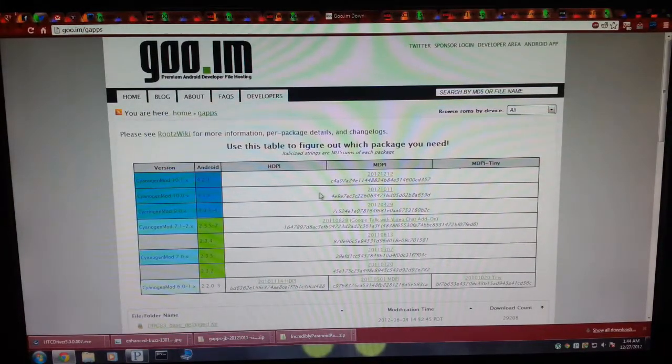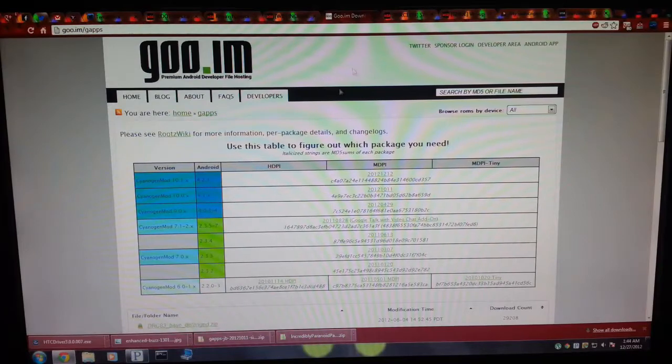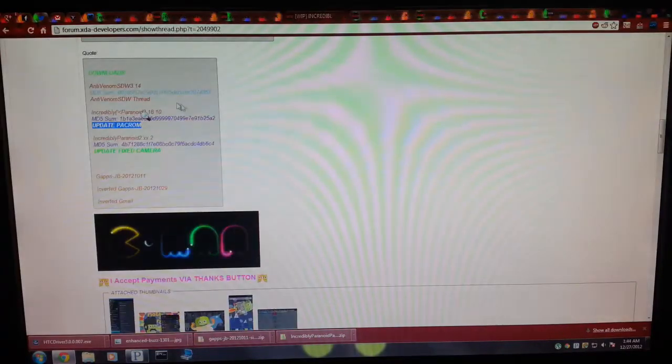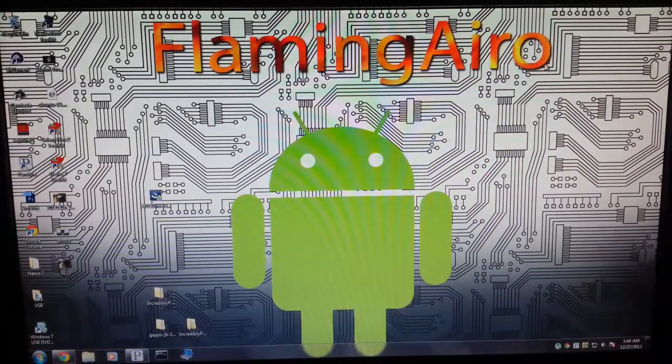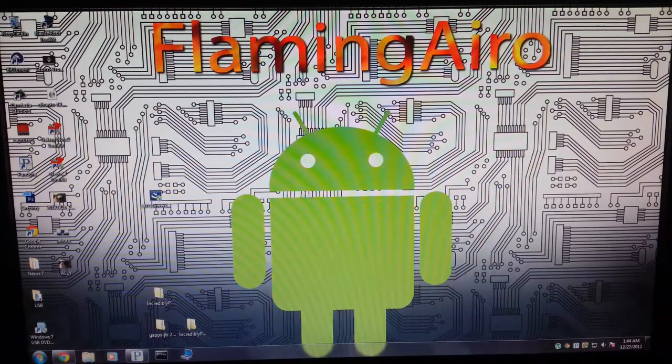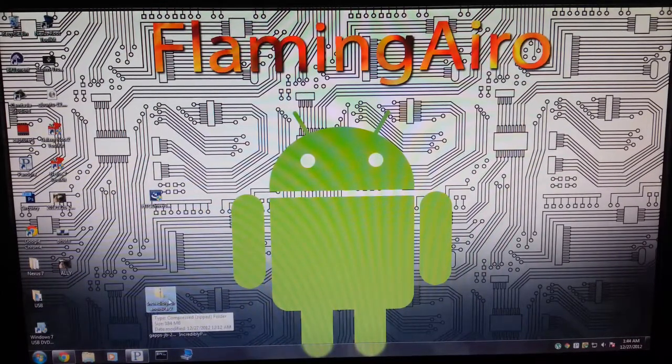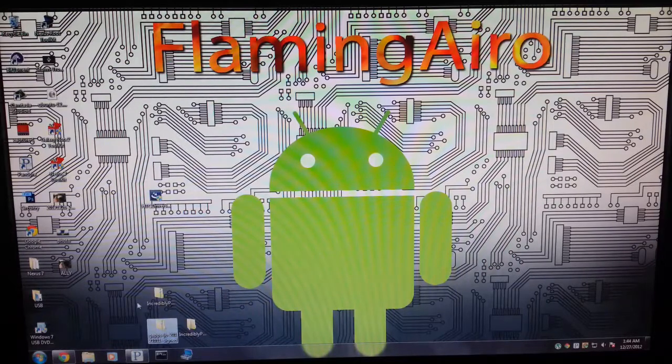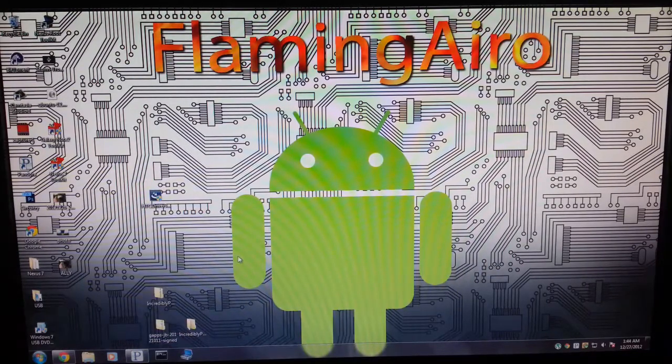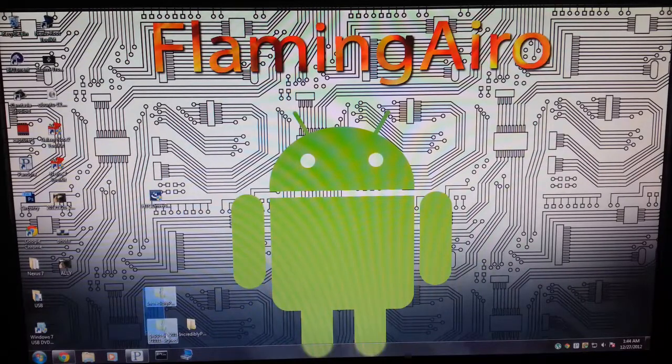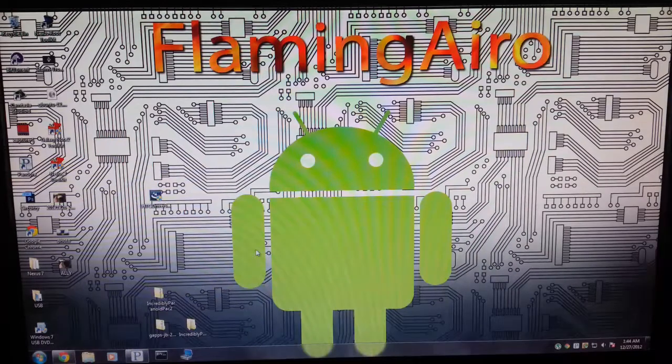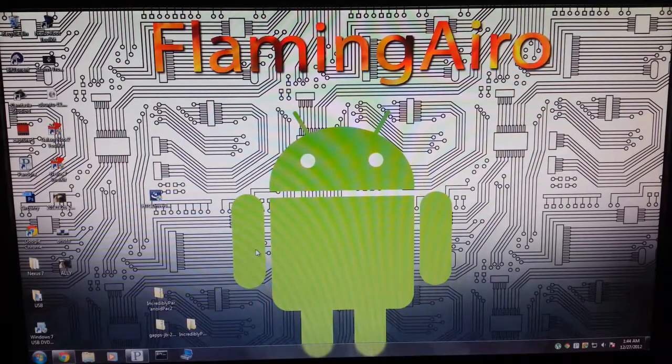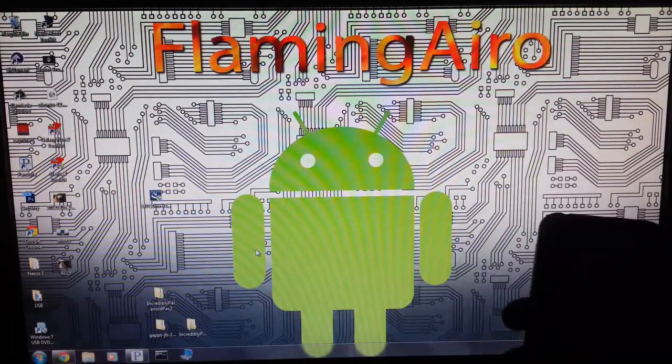You want the 4.1 GApps, which are the 10.11. I will be providing a link for the thread. Once you do that, you're going to want to copy over those two files, the Incredibly Paranoid PacROM and the GApps. Copy these two over to your SD card by plugging in your phone and drag and drop them onto your SD card, or you can use a microSD card adapter for your computer.